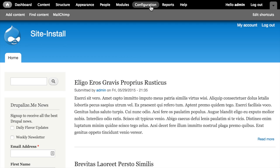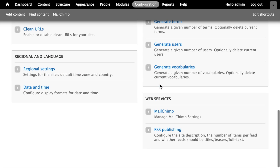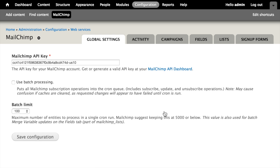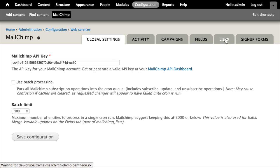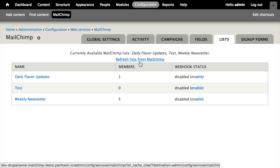With the MailChimp lists module already enabled, I can go to Configuration and then MailChimp under the web services section, and then click on the Lists tab. It'll show me a list of all of the MailChimp lists that I have configured on MailChimp.com. If you don't see your lists here, you can always refresh the cache and get the updated information.